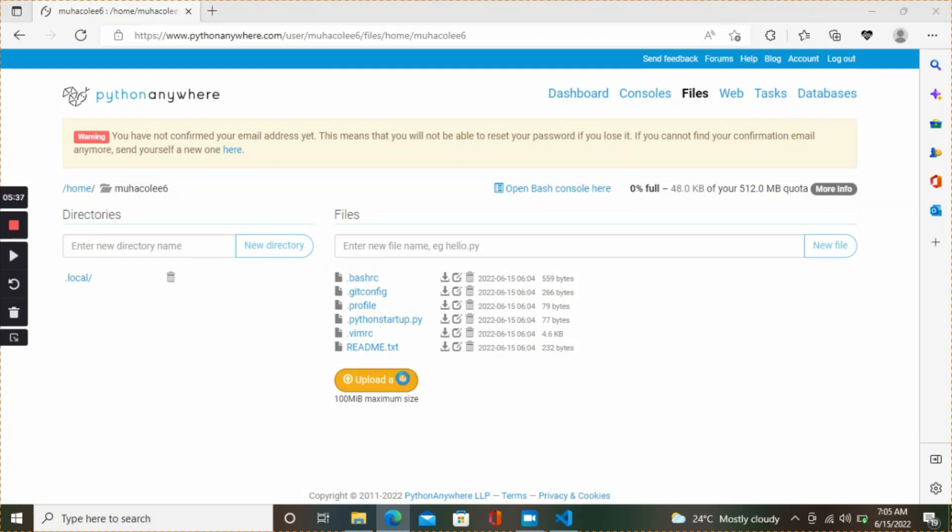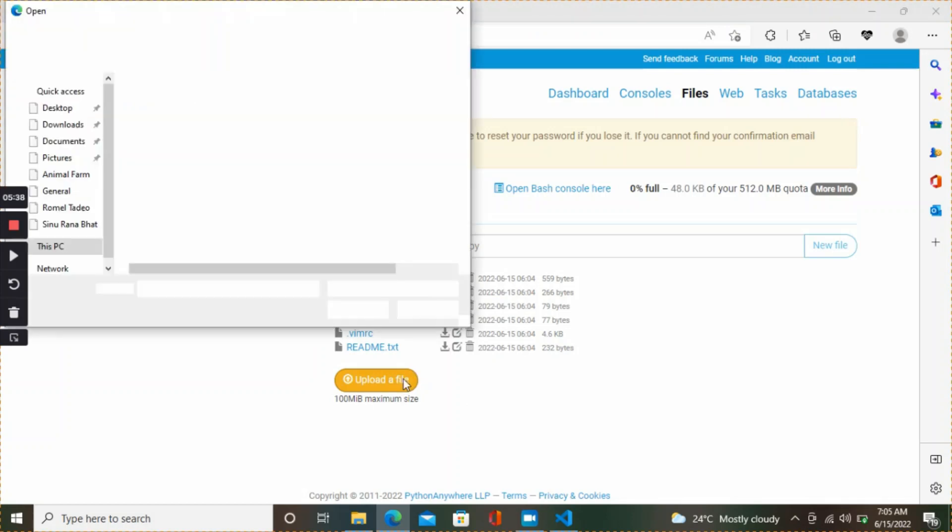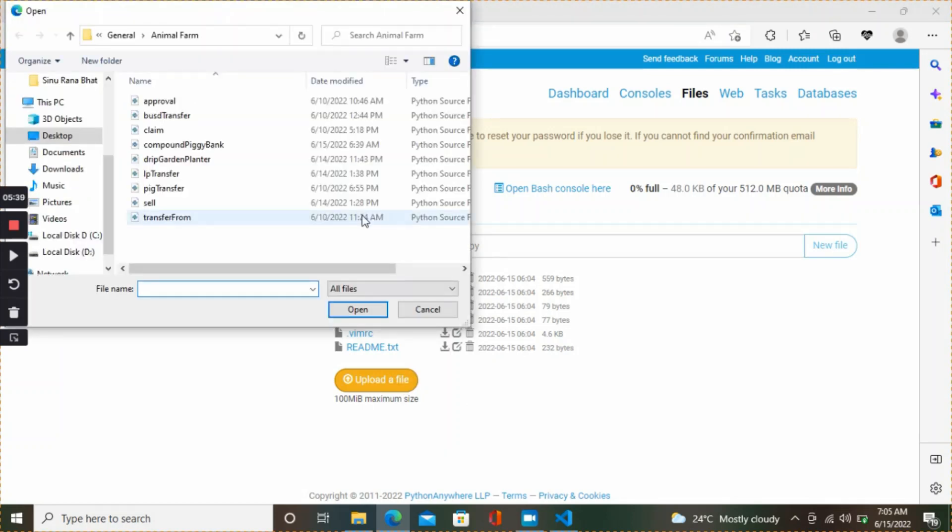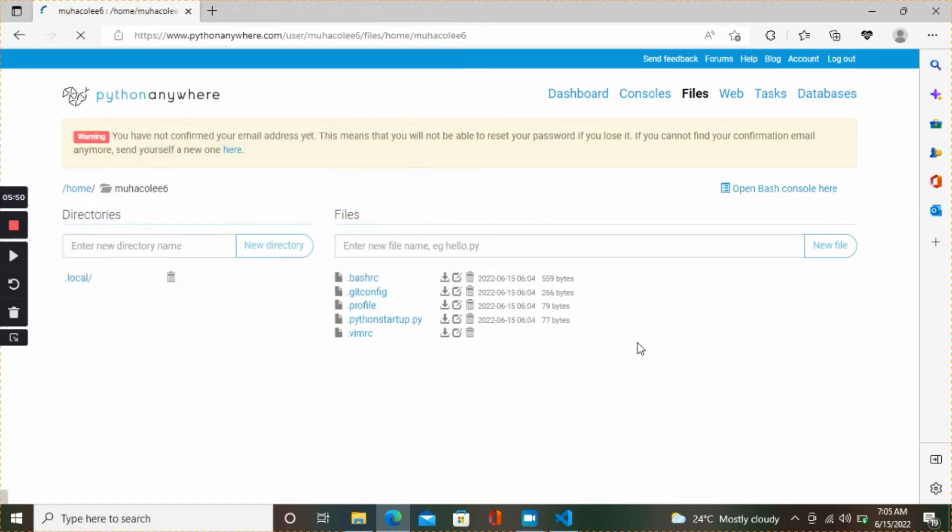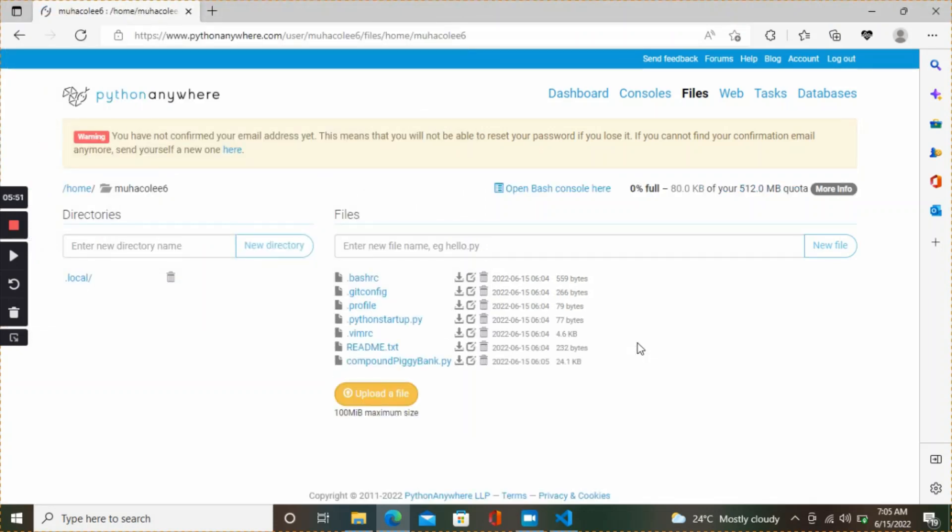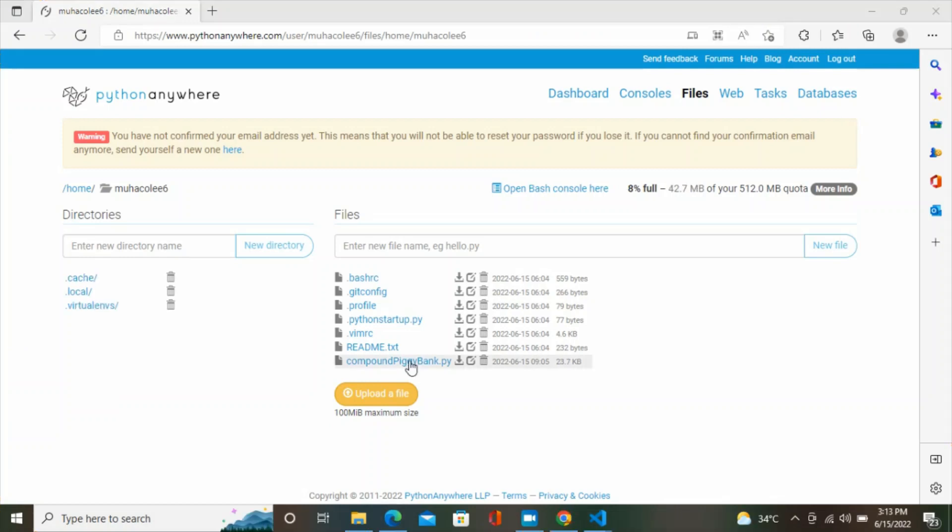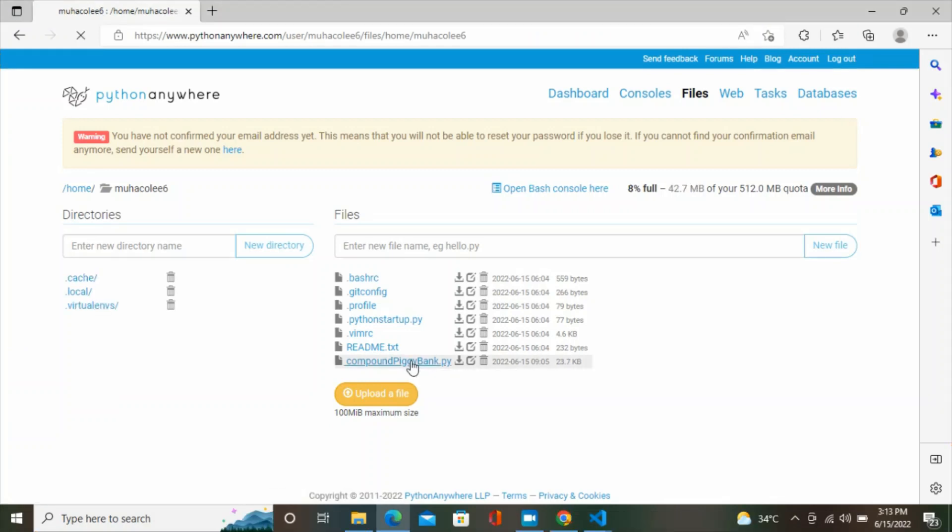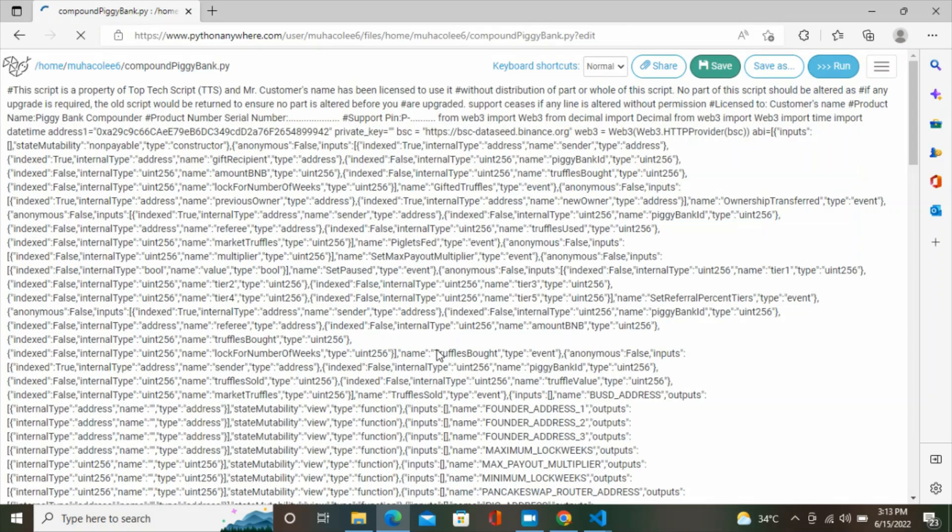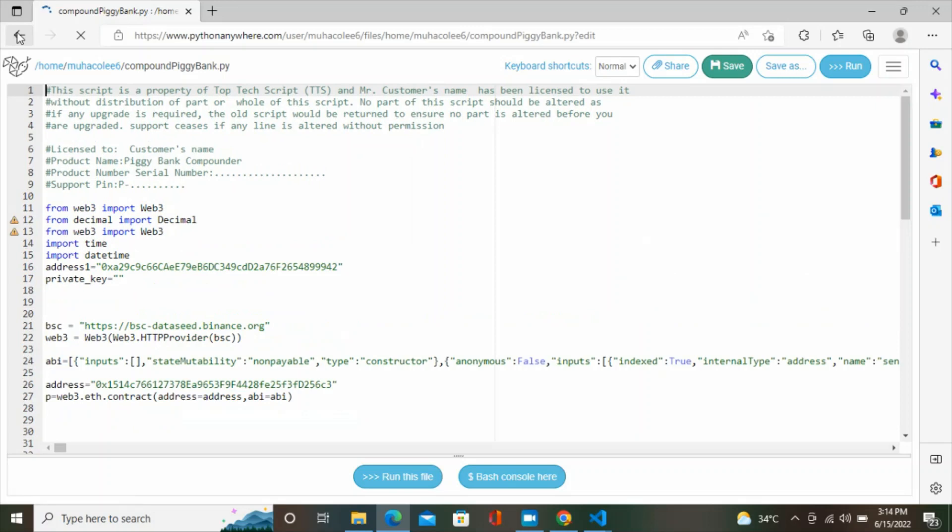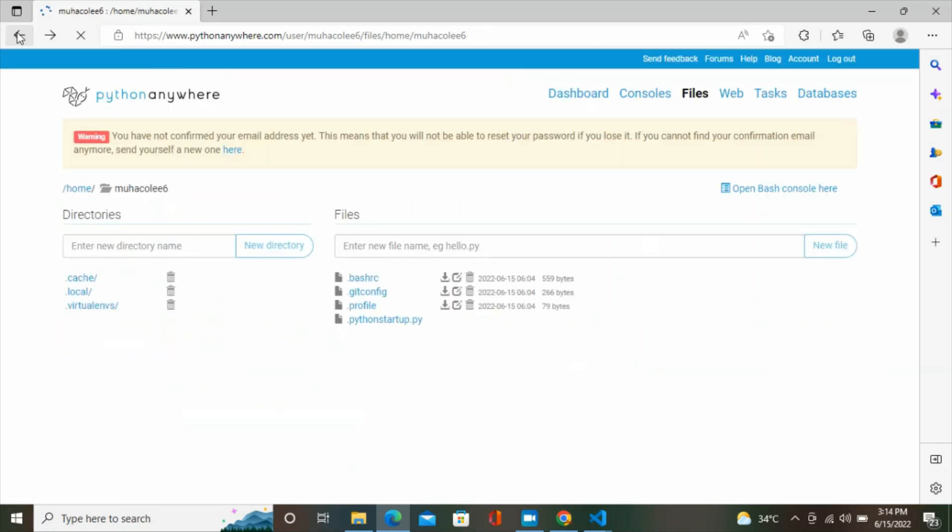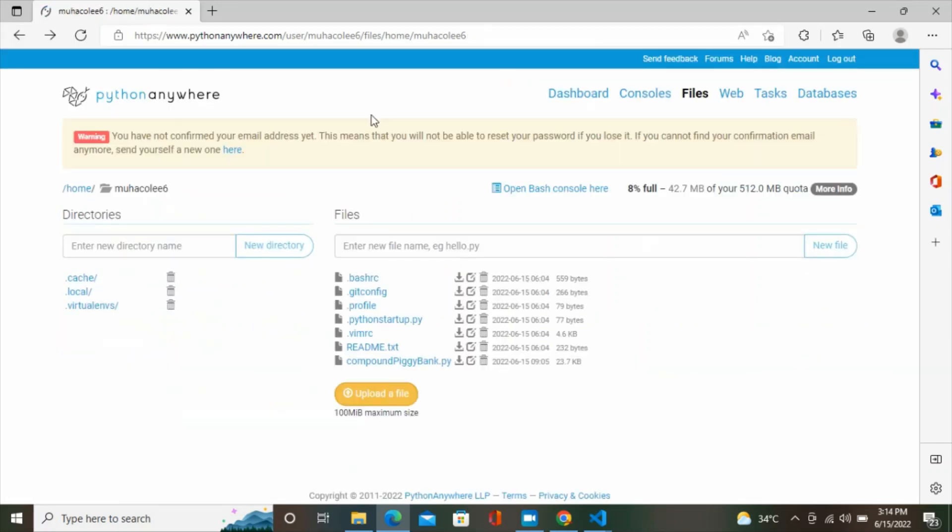Let's go back to our browser. Click on upload file. I'm going to upload my file, which is this compound piggy bank .py. Click on open so it will upload the file for us. The file uploaded. Just click on it. Oh, we're going to run into an issue because we don't have web3 installed yet. Before that, let's go back and install our library. Go to console.